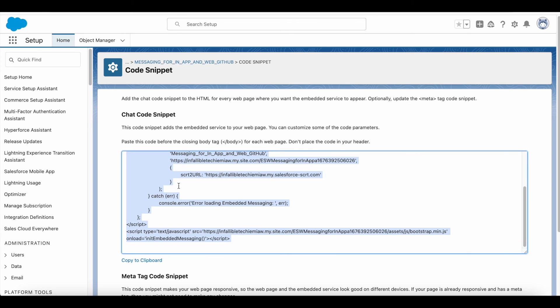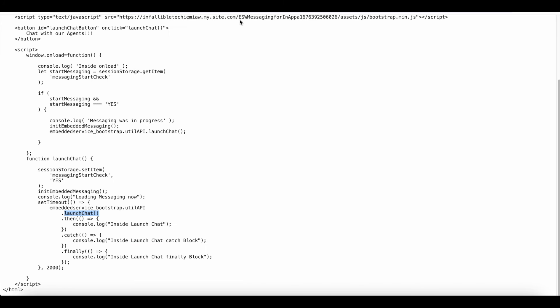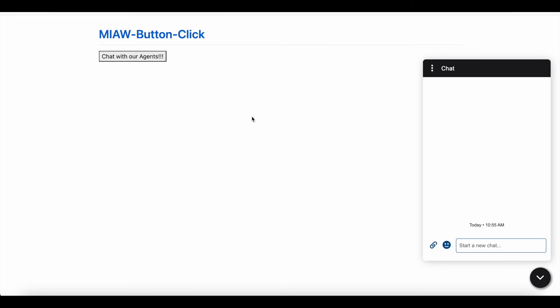And then I'm launching the chat using embedded service underscore bootstrap dot util API dot launch chat. So we have to make use of the code snippet, and then we have to slightly tweak it so that the chat will be displayed and also launched only on a click of a button.